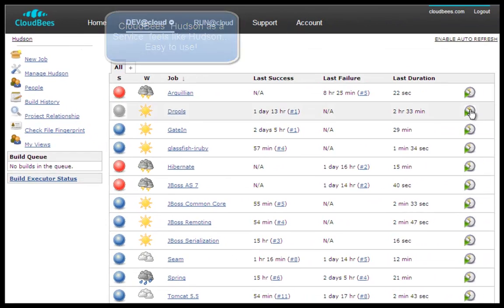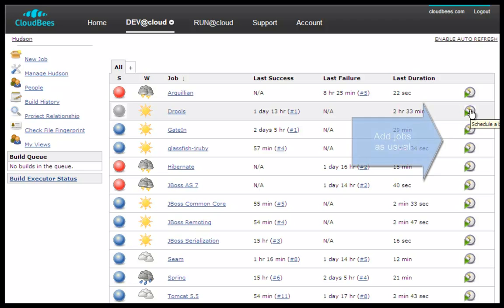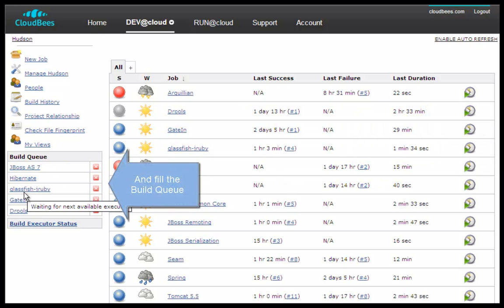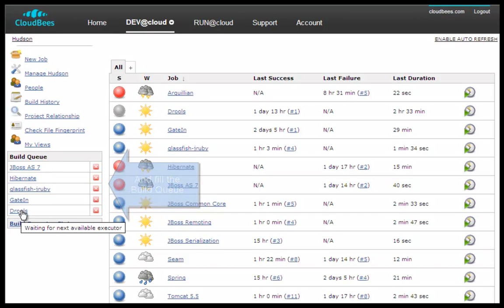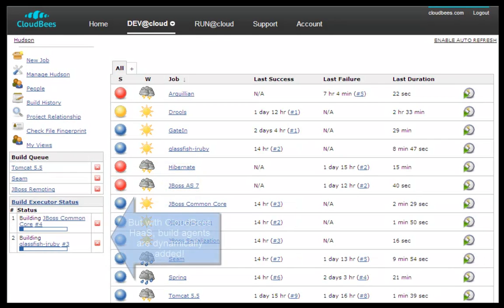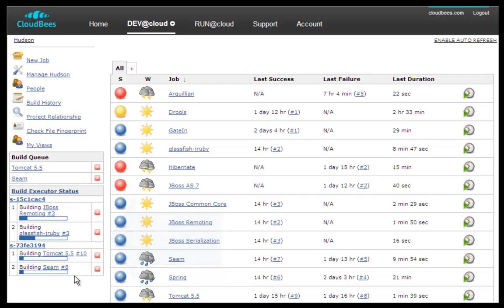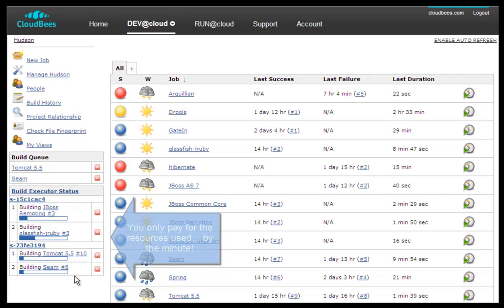you don't need to change your habits. You'll find the Hudson you know and like. You'll access a dedicated private Hudson Master instance, available as a service. As you run your jobs, the build queues fill in, and build agents get dynamically created and attached to your Hudson Master.